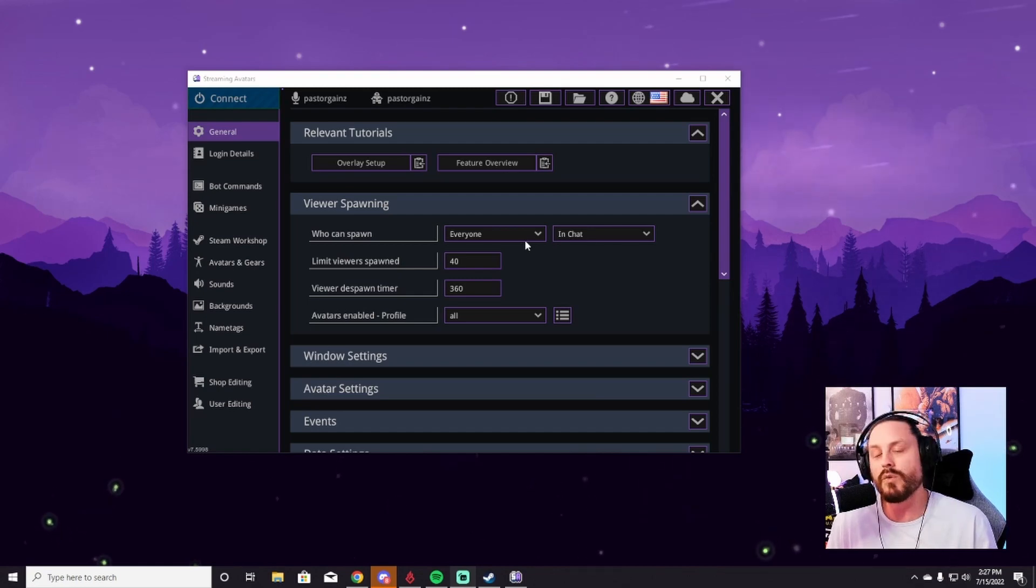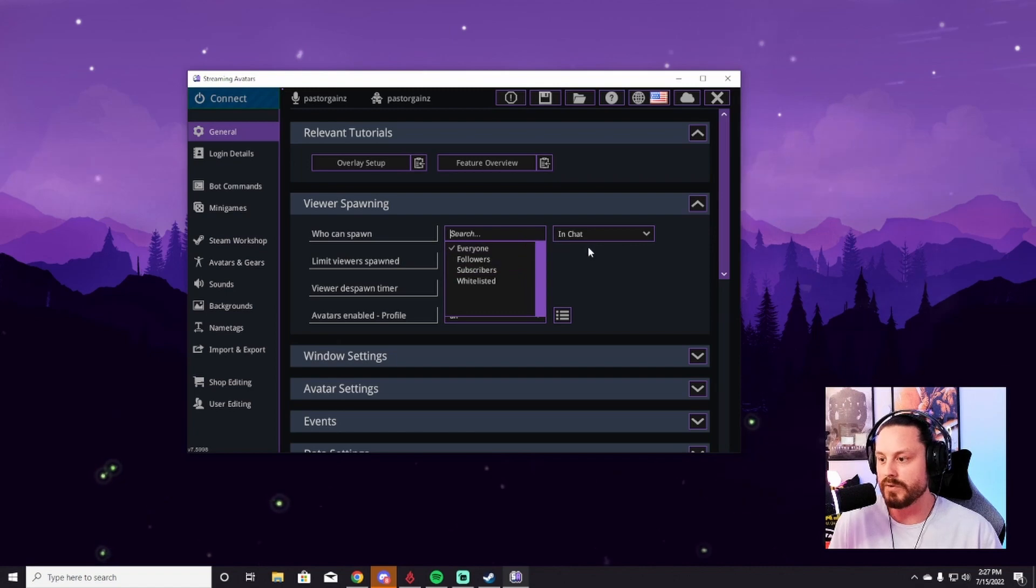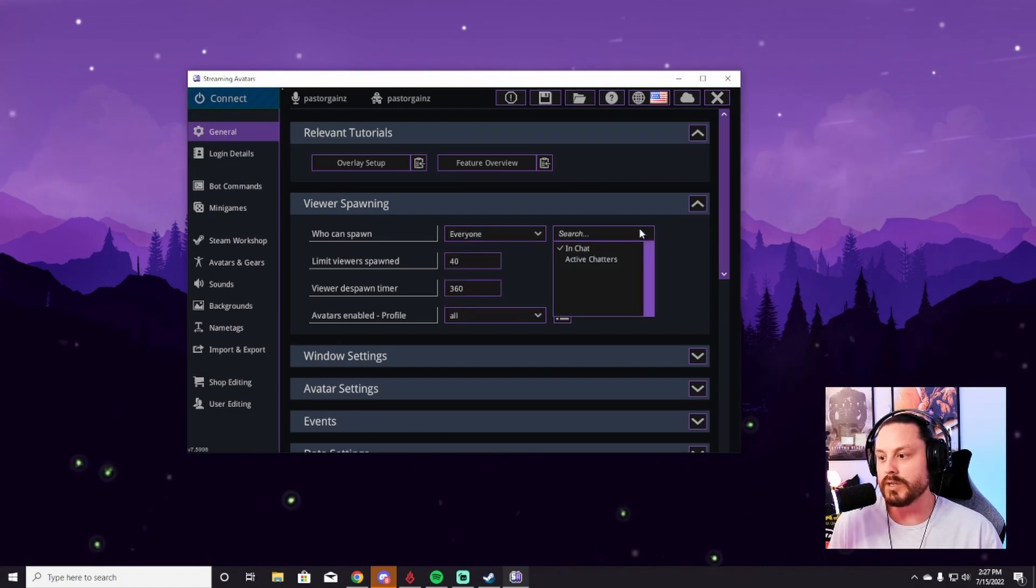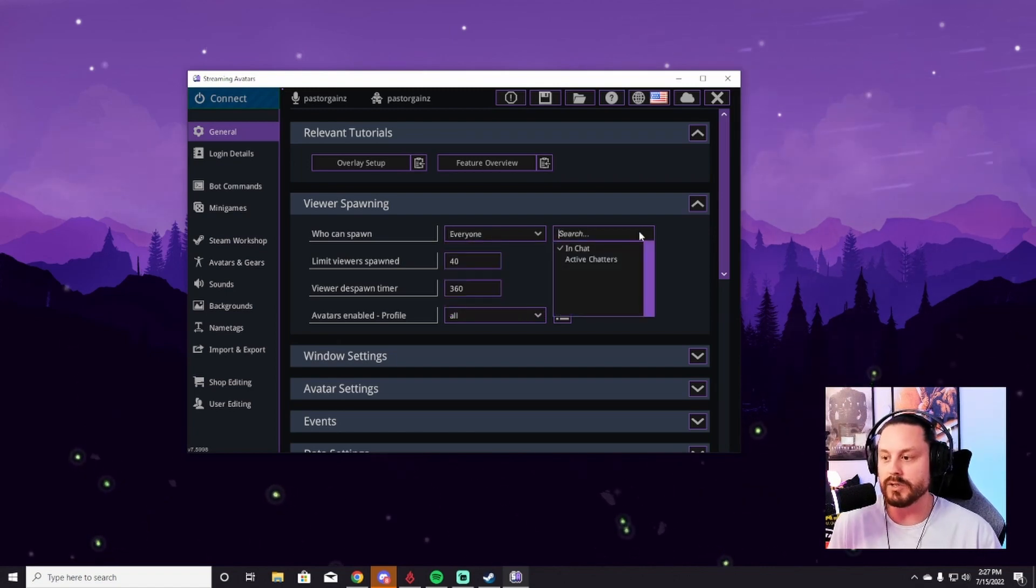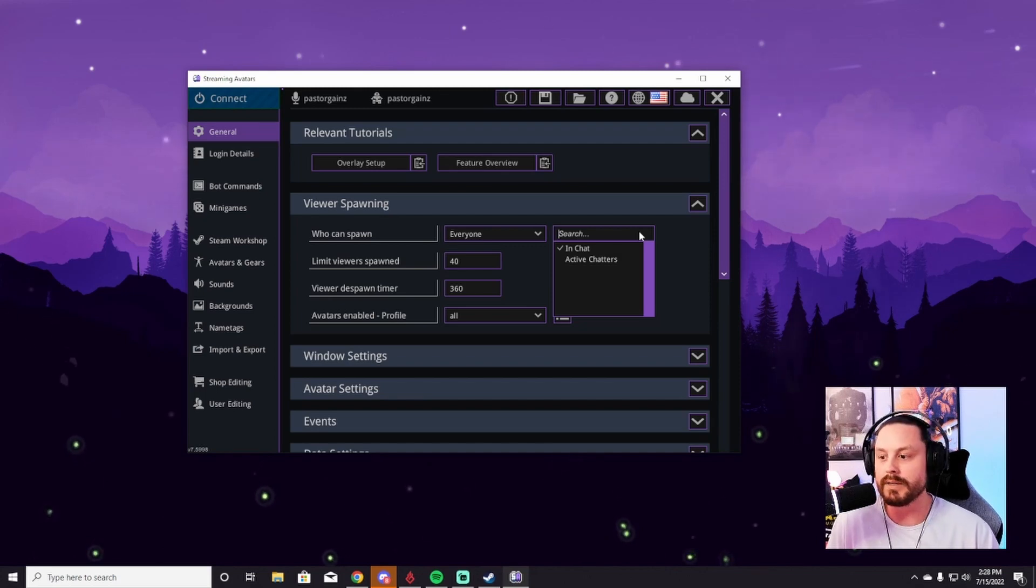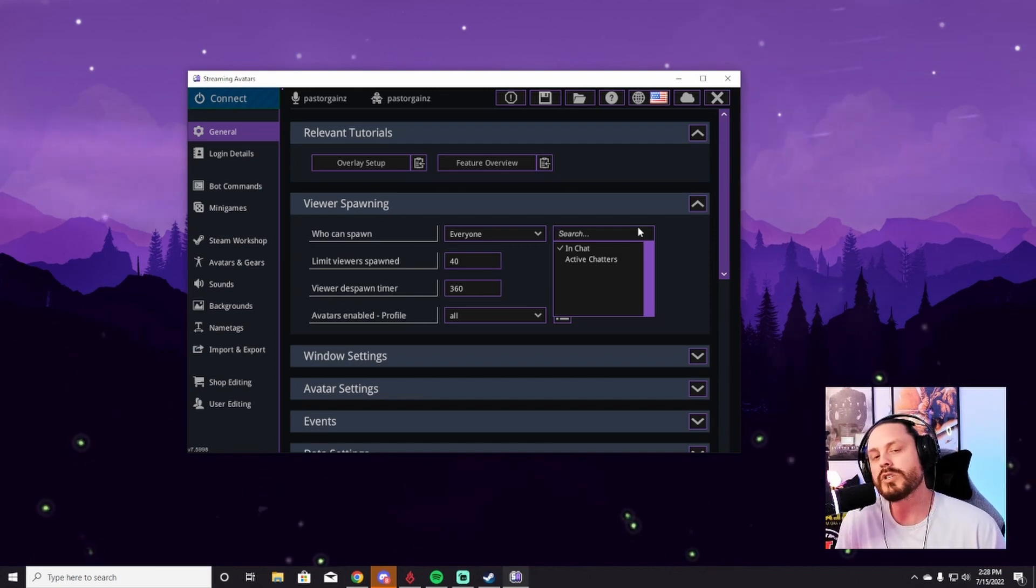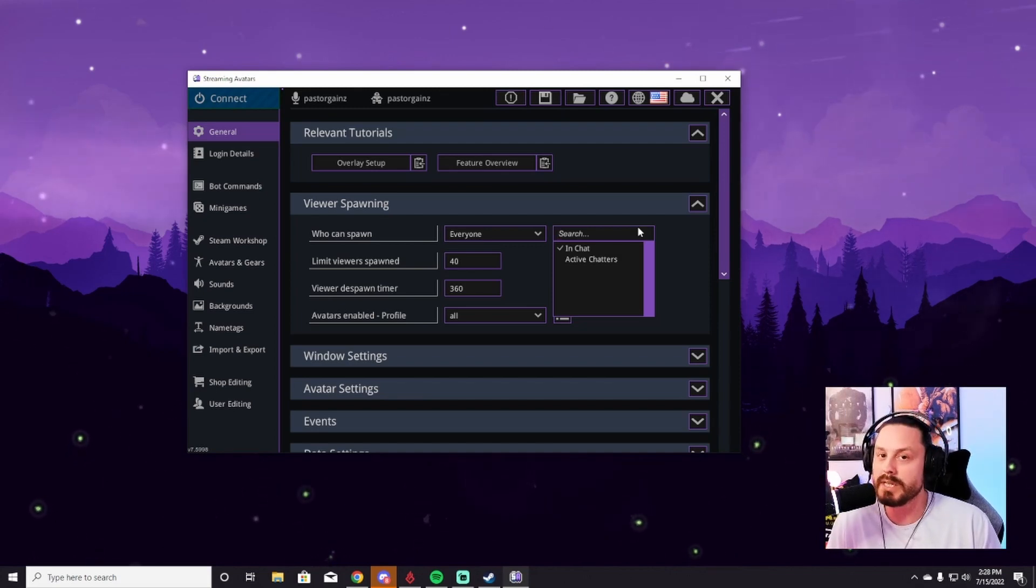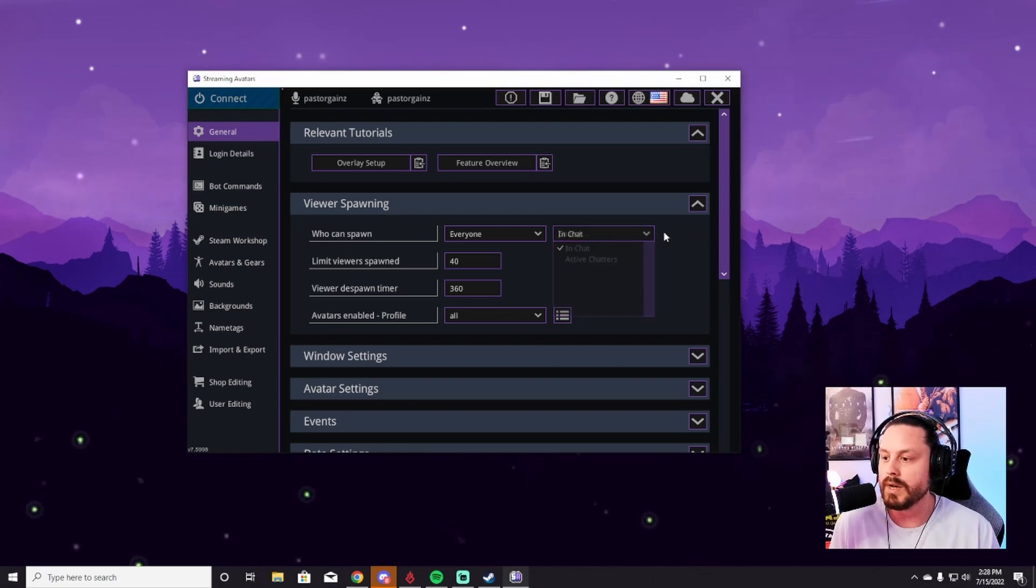Everyone is just in there. You can change that to followers, subscribers, whitelisted, whatever you want. And then people in chat, or you can do active chatters, which is just those people who are currently chatting in your chat can have their avatar up there, which could give people a little bit of incentive to continually chat. So that's completely up to you.